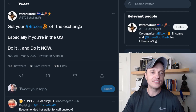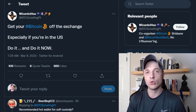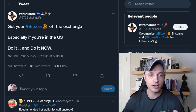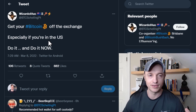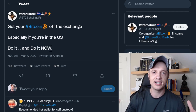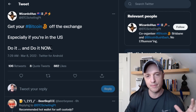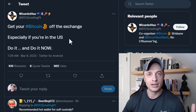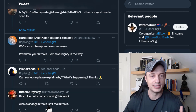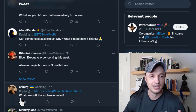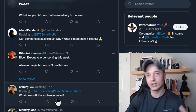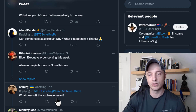Hey, what's up, it's Nathan here. In this video I'm going to show you how you can get your bitcoin off an exchange. I've been seeing a lot of stuff on Twitter about getting your bitcoin off the exchange, especially if you're in the US. With things happening in Canada and now with Ukraine and Russia, there's all sorts of crazy stuff happening. People in the comments are asking: what does 'off an exchange' mean? How do I do this? How do I set up a wallet? What type of wallet do I use?